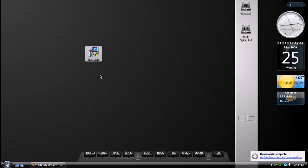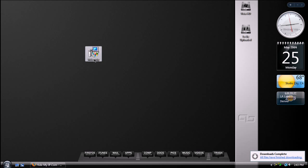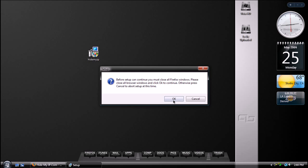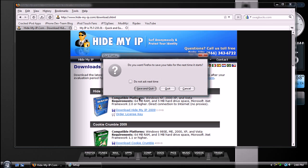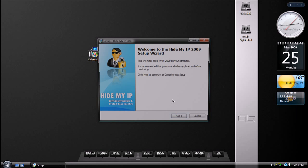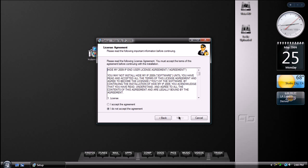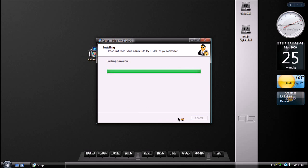So as you can see, I have HideMyIP right here. You're going to open it and run the installation. So you're going to need to close all of your internet browsers, and then just go ahead and install it like you would any normal program.